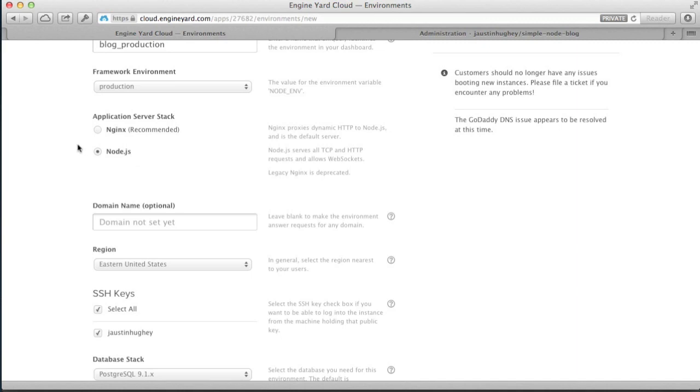In both cases, NGINX will be running and processing HTTP requests. However, in the second case, with Node.js selected, NGINX just blindly passes the request straight to Node.js and lets it do its thing.